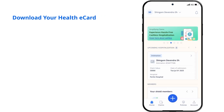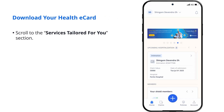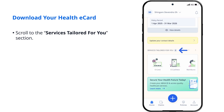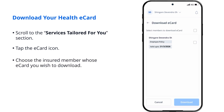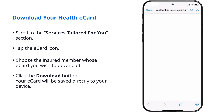Download your health e-card. Scroll to the Services Tailored for You section and tap the e-card icon. Choose the insured member whose e-card you wish to download, then click the download button. Your e-card will be saved directly to your device.